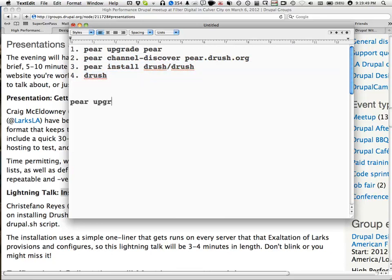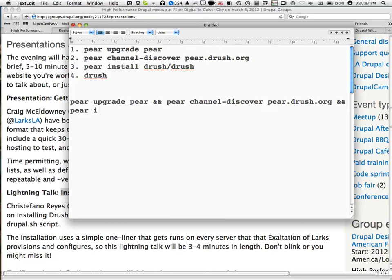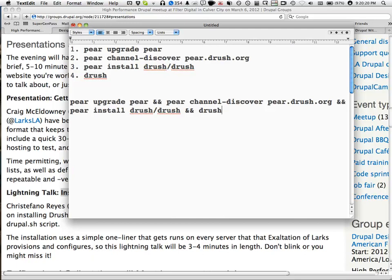So, pear upgrade pear, pear channel-discovery. This tells the copy of pear that's on your server to add the Drush pear repository, drush.org, and then to actually install it. And then I add, at the very end, just an empty Drush command so that Drush will run as root and install any remaining dependencies.